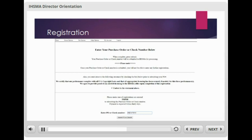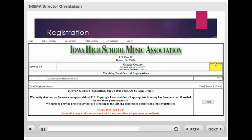We'll talk more about the copyright verification process later. Schools whose performances are not compliant with U.S. copyright law will not be allowed to participate. If compliant, select the I Attest to the Statement Above check box and then enter your purchase order or check number in the appropriate box and click Submit. This should then take you back to your invoice. If not, select Invoice from the left-hand menu under Registration. You should now see that your invoice is complete. The purchase order number or check number you submitted appears on the invoice. The date and time you made the submission is recorded, as well as the name of the person who submitted the information.